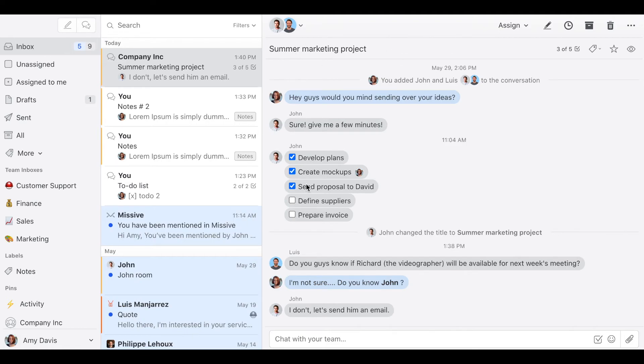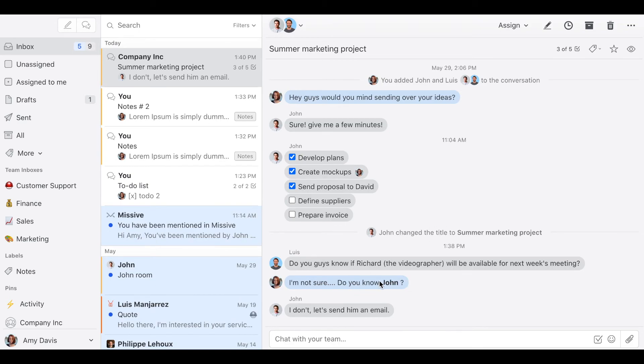And someone in your team asks, do you guys know if Richard, the videographer, will be available for next week's meeting? And someone else responds, I'm not sure. Do you know John? And then John responds, I don't know. Let's send him an email.